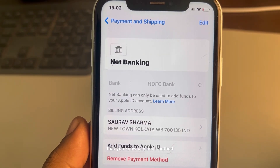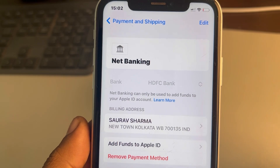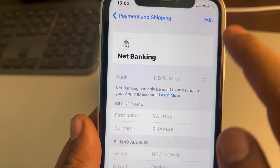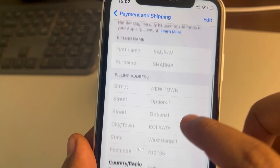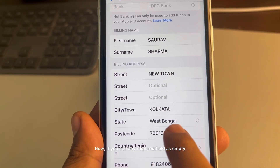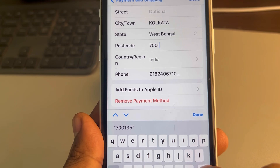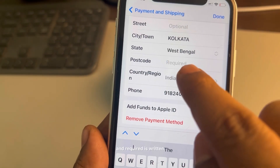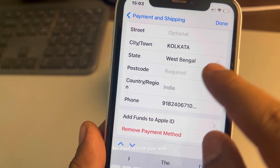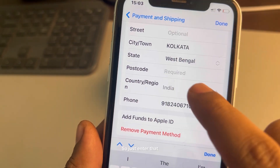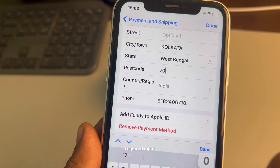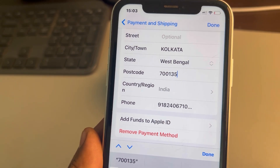Tap on the billing address. If you see any required field that is empty — for example, postcode is required — and it is marked as required but there is no input, it's empty, then just enter that required data.